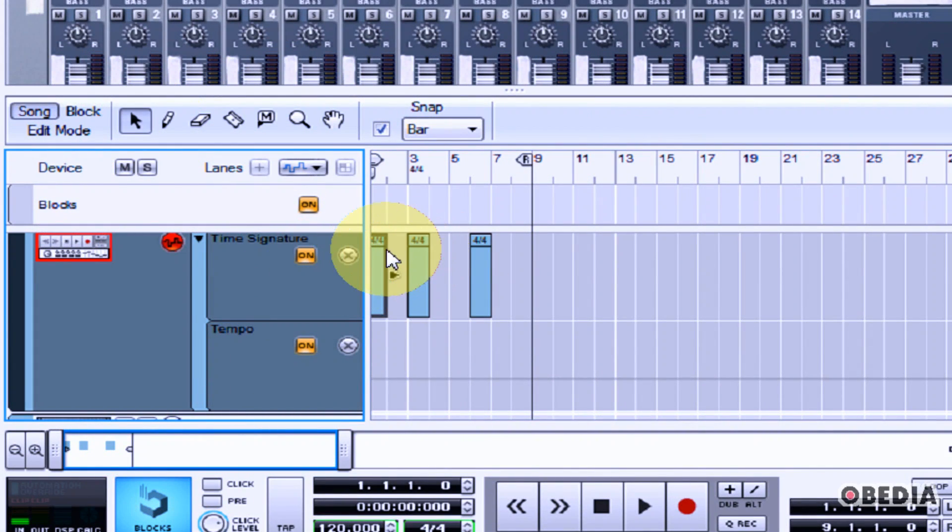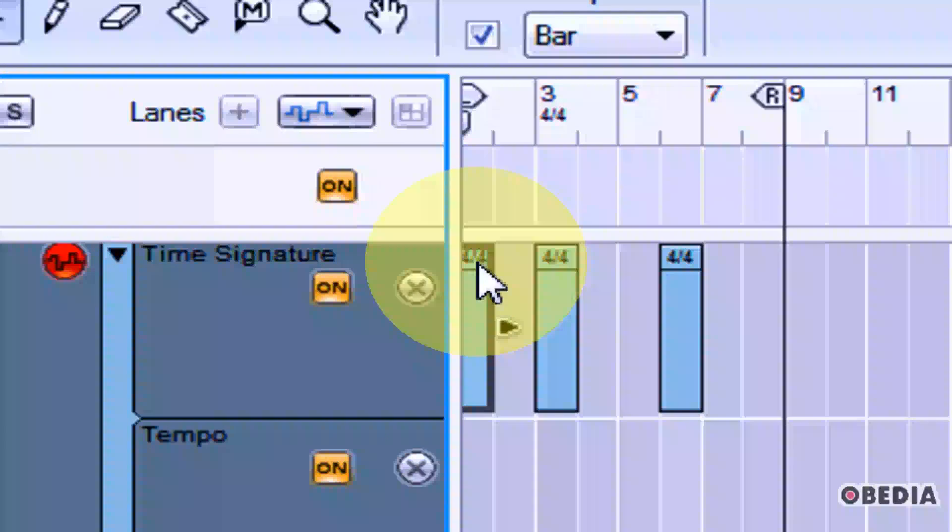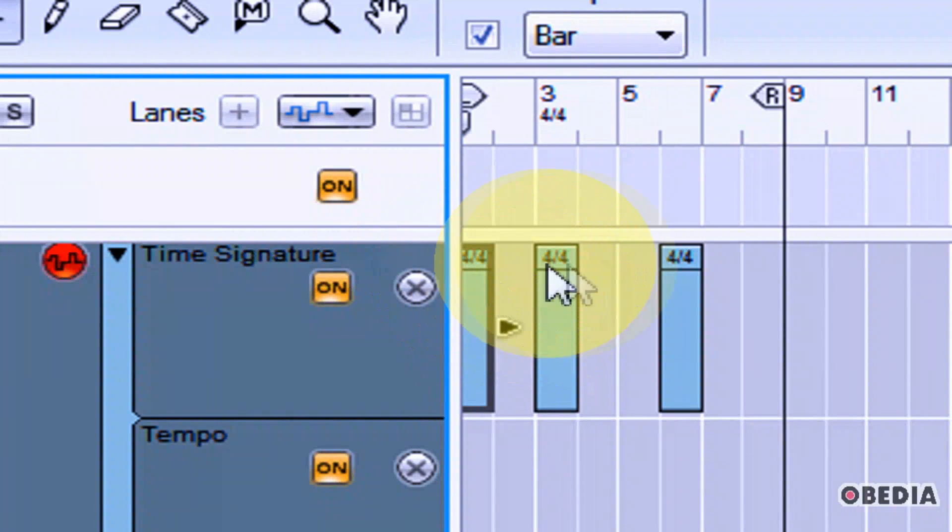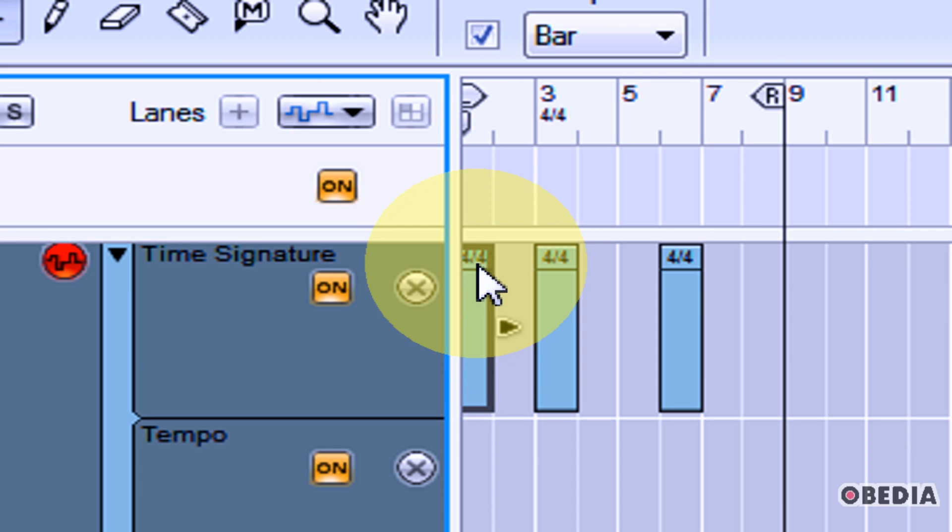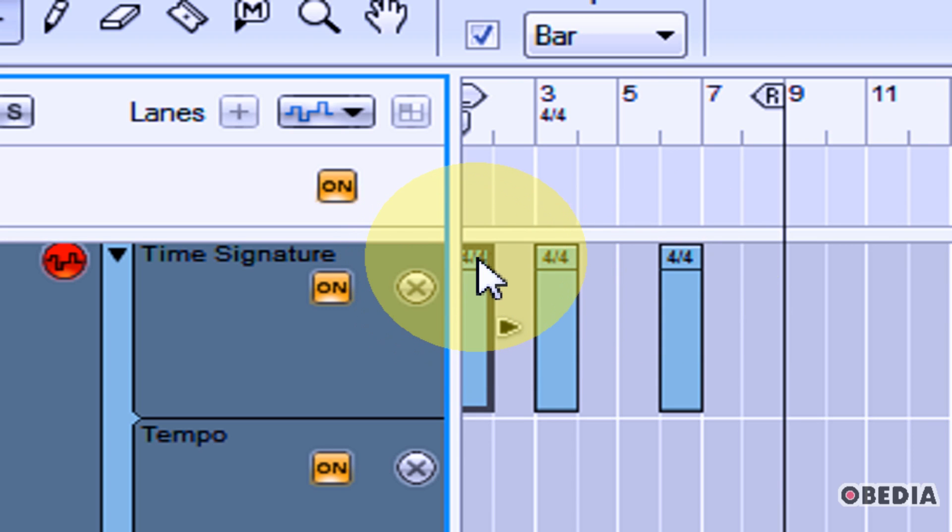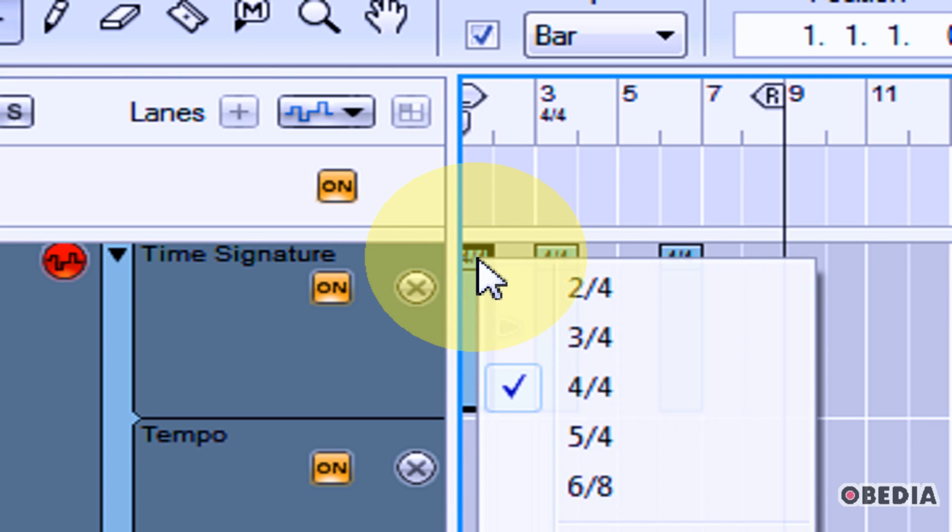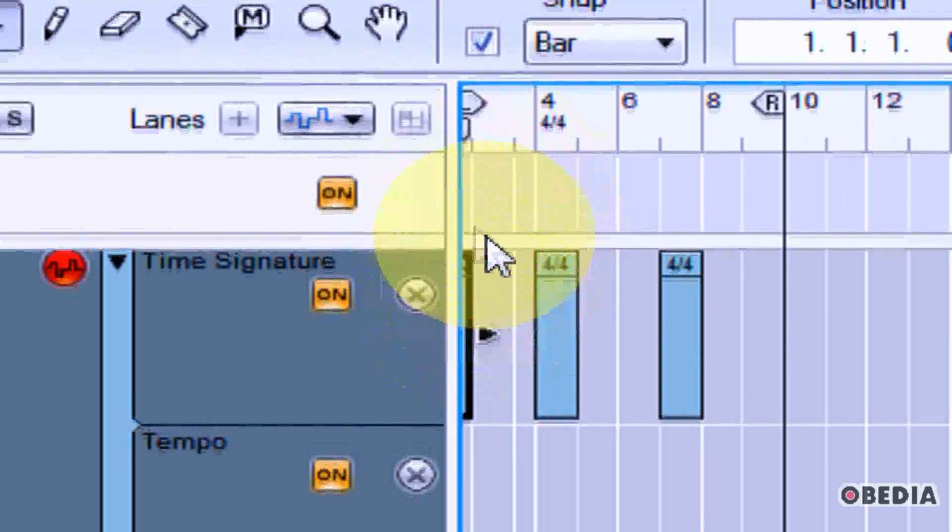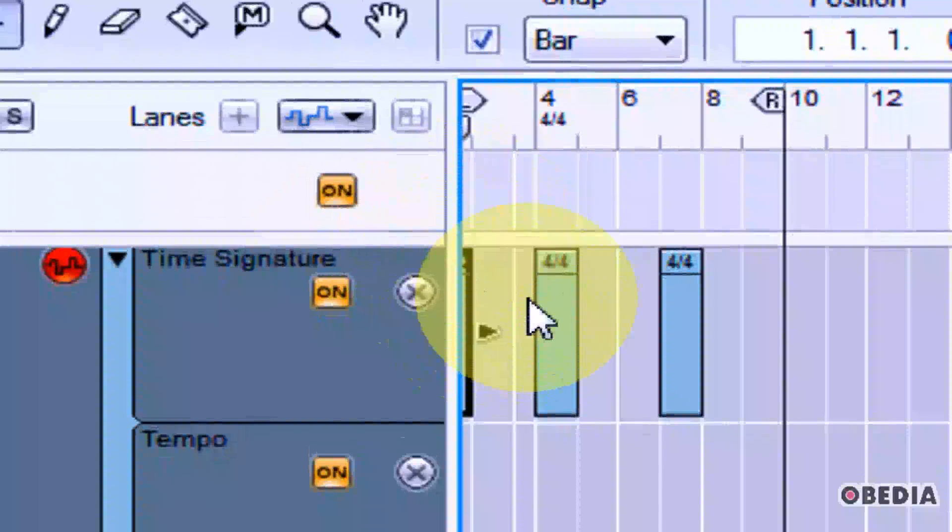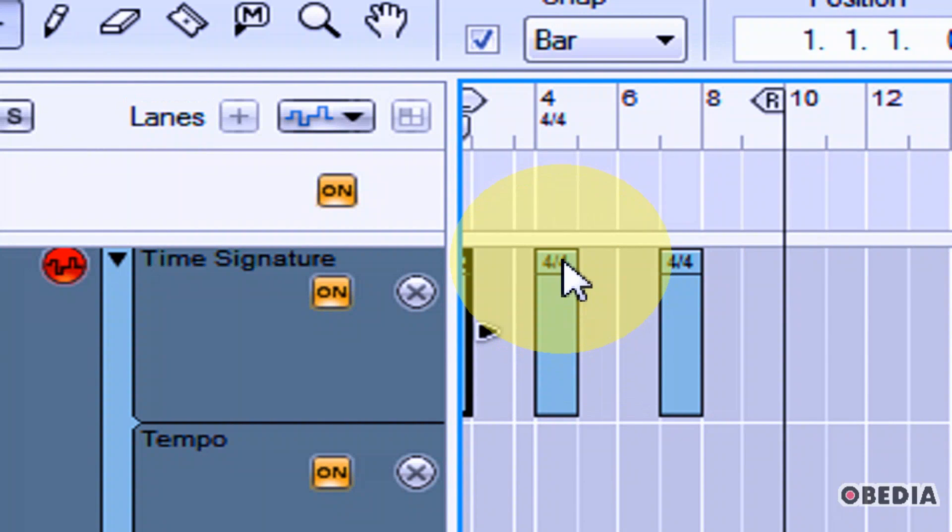And now you'll notice that each of these blocks has a small section on the top of it that denotes the time signature that it stands for and each of these is 4-4. But let's say I wanted to go to 2-4 for this block right here I could just click it and select 2-4 and that'll change the time signature for that section in the arrangement.